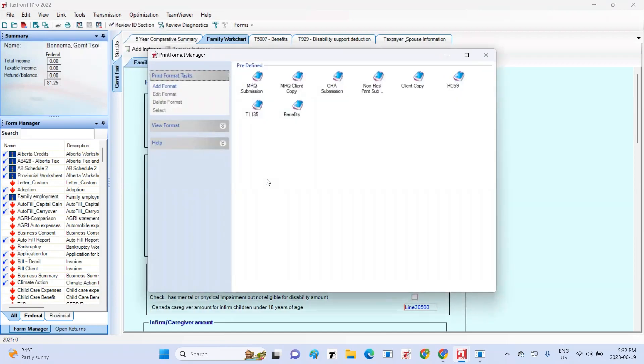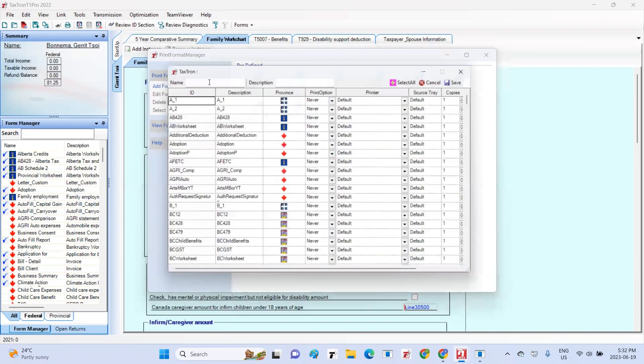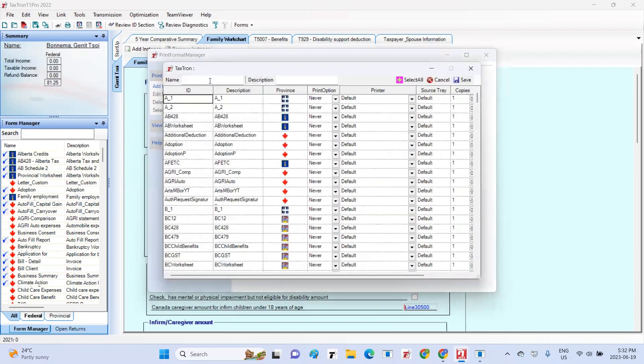This action will open the Print Format Manager window. Within the Print Format Manager window, navigate to the left side and under Print Format Tasks, select Add Format.